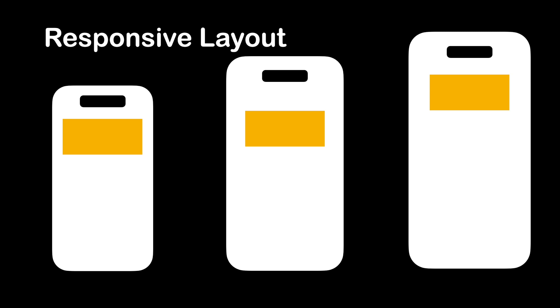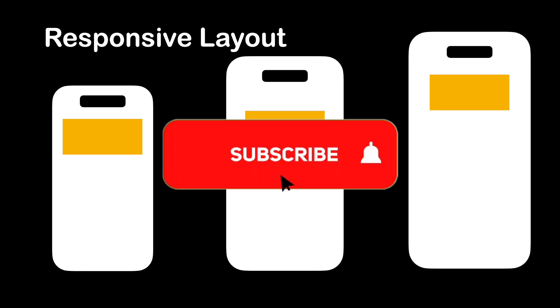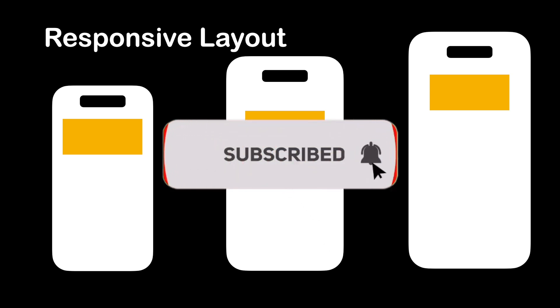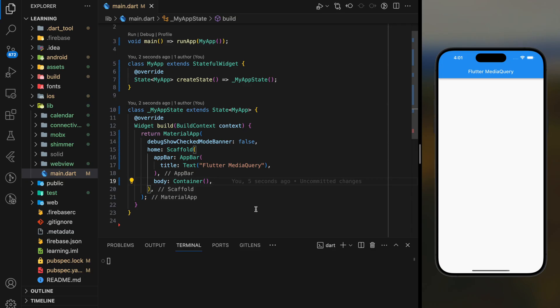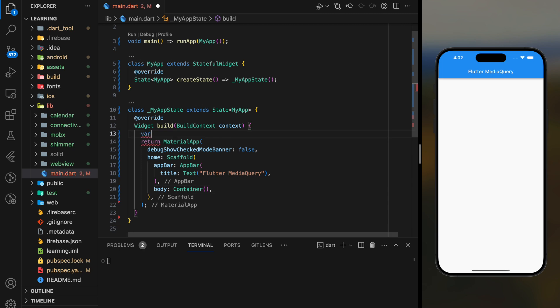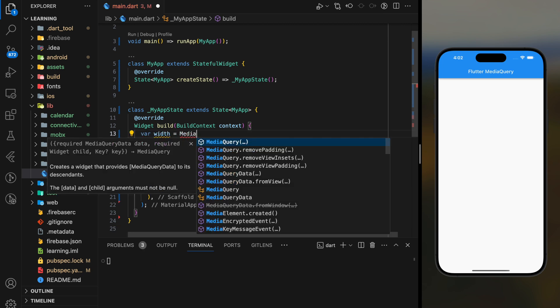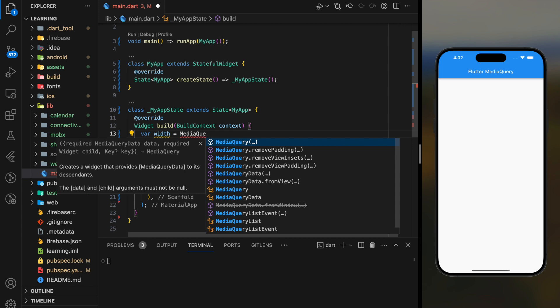Before we dive into the code, don't forget to hit the subscribe button. In order to create responsive layout in your Flutter application, firstly you have to know the screen size, specifically the width and height of the device. Thanks to MediaQuery, you can get the information about what size the device is on.